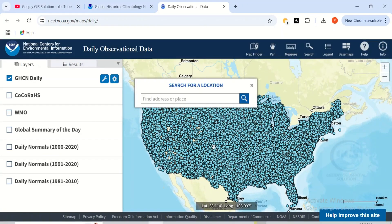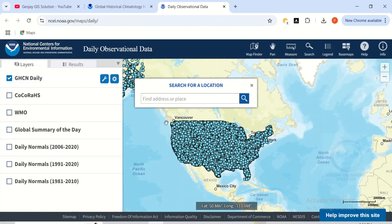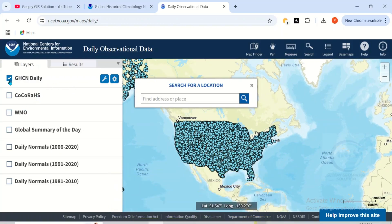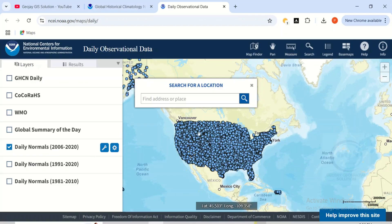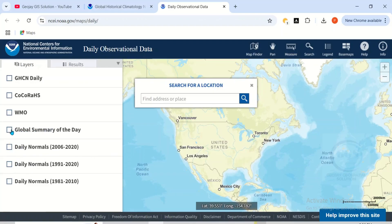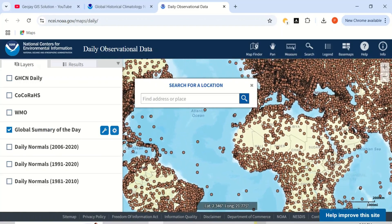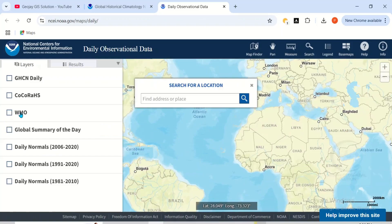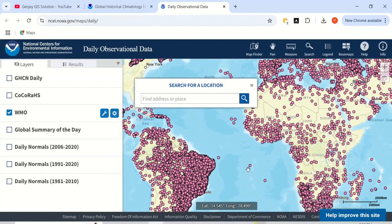Once loaded, you'll see that the GHCN Daily dataset is only available for the US. The 'Daily Summary' option is also US-only. However, if you check 'Global Summary of the Day,' you can see it's available for the whole world. To download the daily dataset, click on WMO and you'll see thousands of stations around the world.